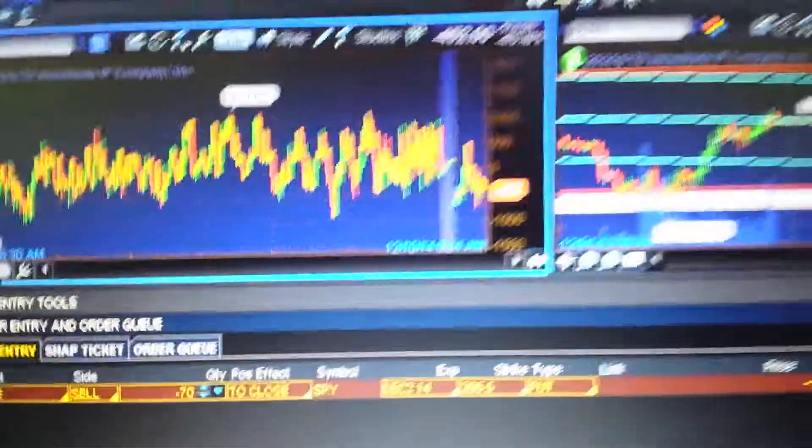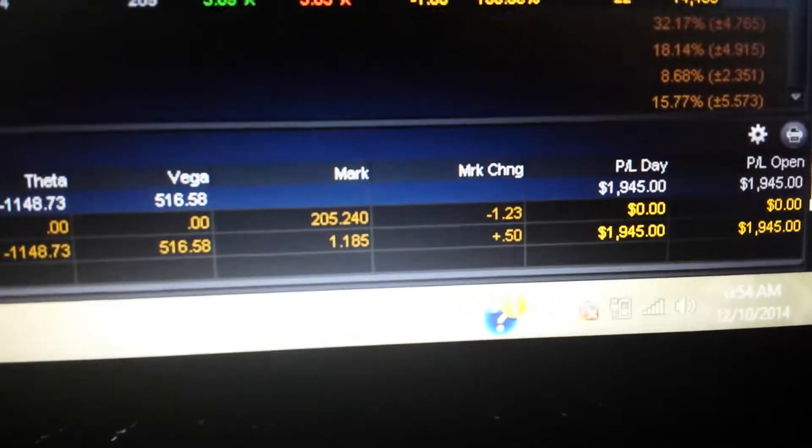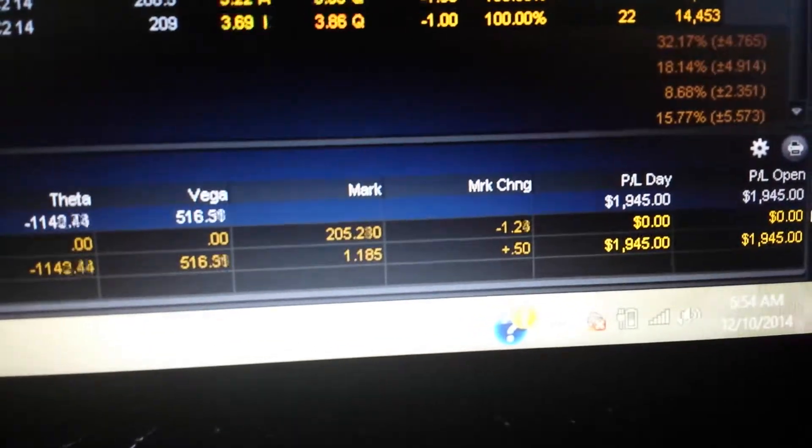Saw it wasn't working. Got out. You know what I mean? I'm glad I did. Now we're up $18,000. So $19,000.